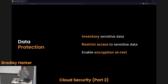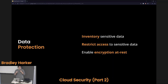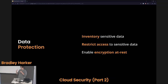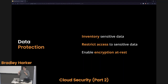Data protection is a huge piece. You need to inventory everywhere you have sensitive data — things like PII, credit card information, anything that would be considered sensitive. You need a list of where those things can or might be exposed, and restrict access to sensitive data. Enabling encryption at rest is especially important — especially in the financial industry, there are a lot of compliance requirements. If you don't have this, it could actually get you sued.